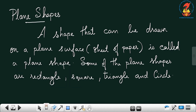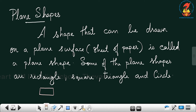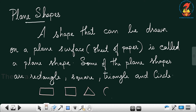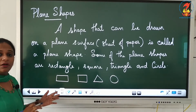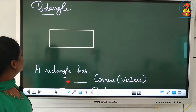A shape that can be drawn on a plane surface or a sheet of paper is called a plane shape. Some of the plane shapes are rectangle, square, triangle, and circle. I have chosen four shapes and let me draw these shapes on a plane surface. I have now drawn all four shapes on a plane surface.